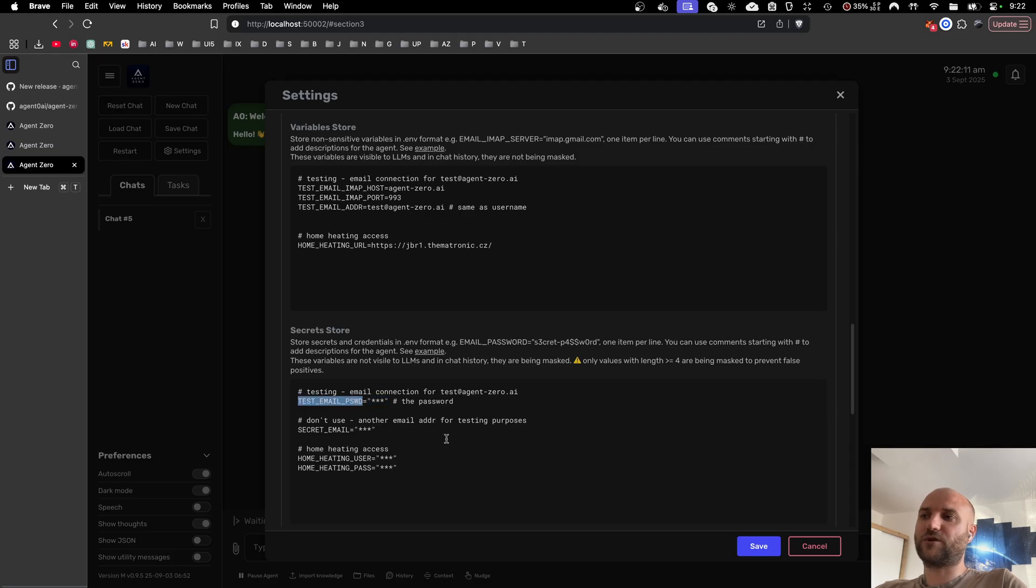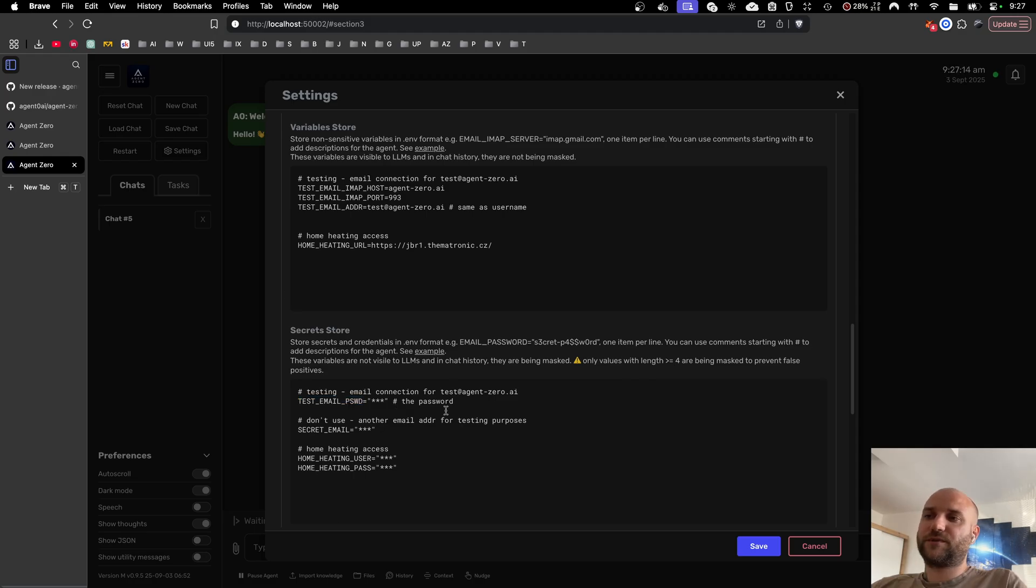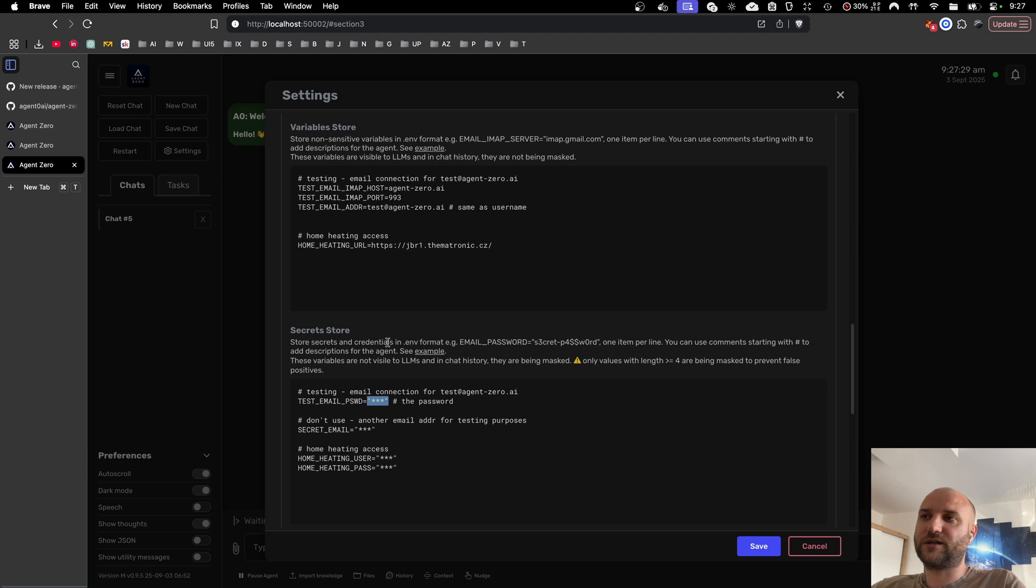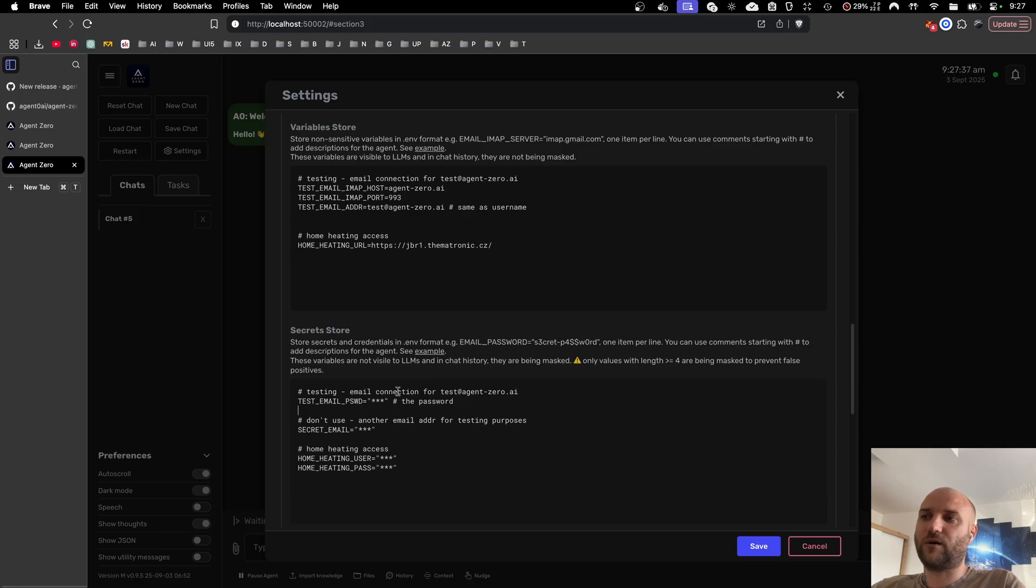The agent can of course still use the password using the placeholder and it is being replaced inside the framework just before every tool call. So the agent can use all of these passwords in all the tools including code execution tool or the browser, but it will actually never see these passwords. That is also because we replace the raw value of the password back to the placeholder if the password occurs in the code execution tool output or the browser output or basically anything that goes into the chat or the LLM history. We are automatically scanning for the password values and masking them back to the placeholder.